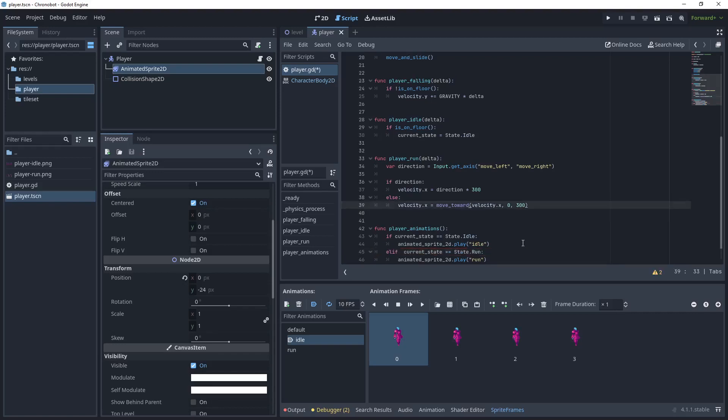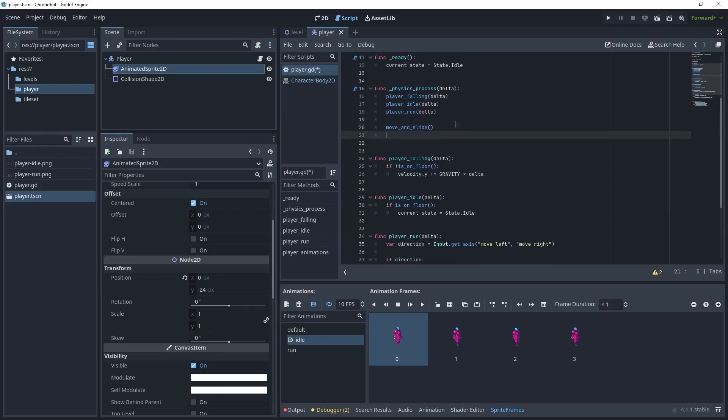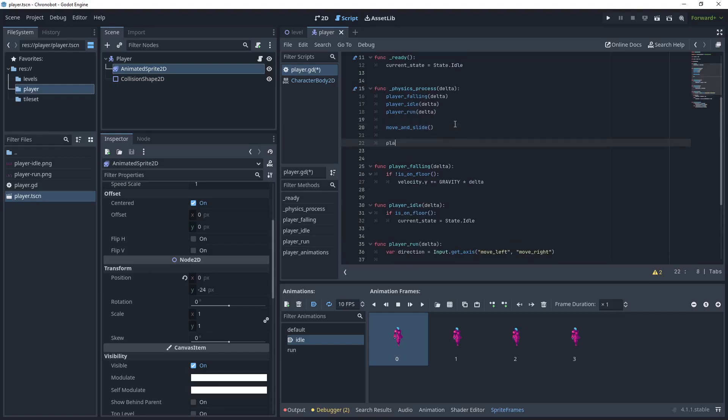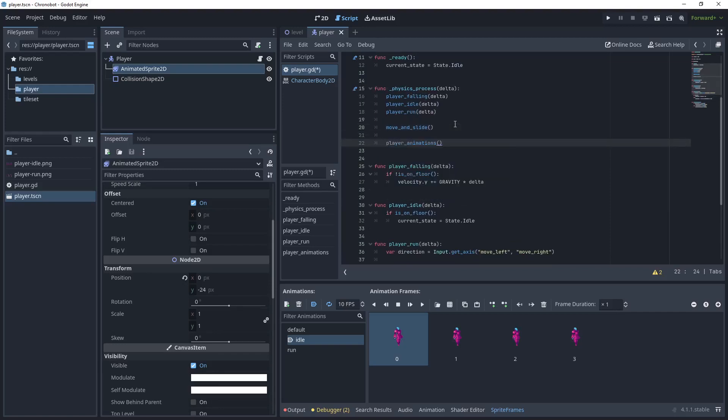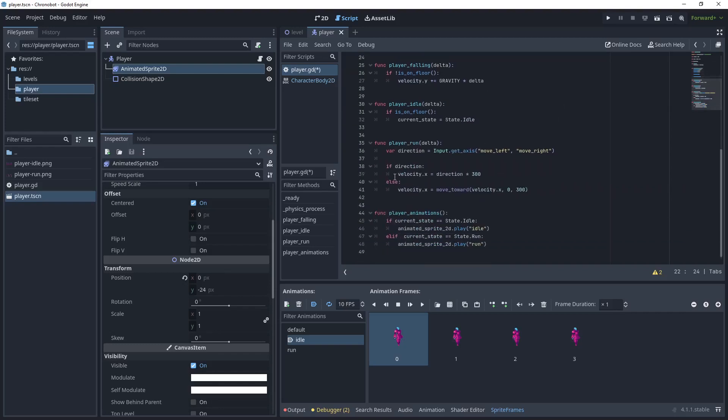Okay now call the play animation after moving. So as the physics process goes through it will evaluate what state I'm in and then move the player and then play the animation. What we are missing though is that we don't set the run animation anywhere so what we can do here is go back to the player run method.